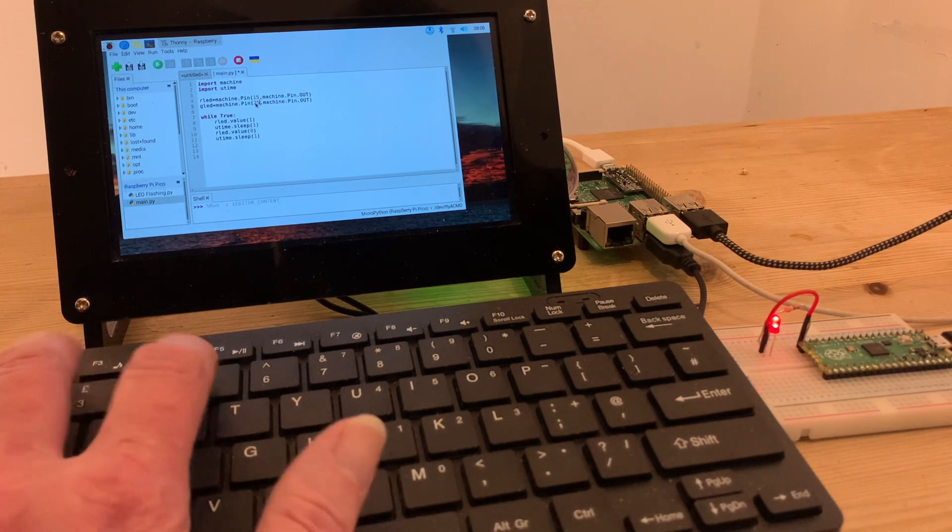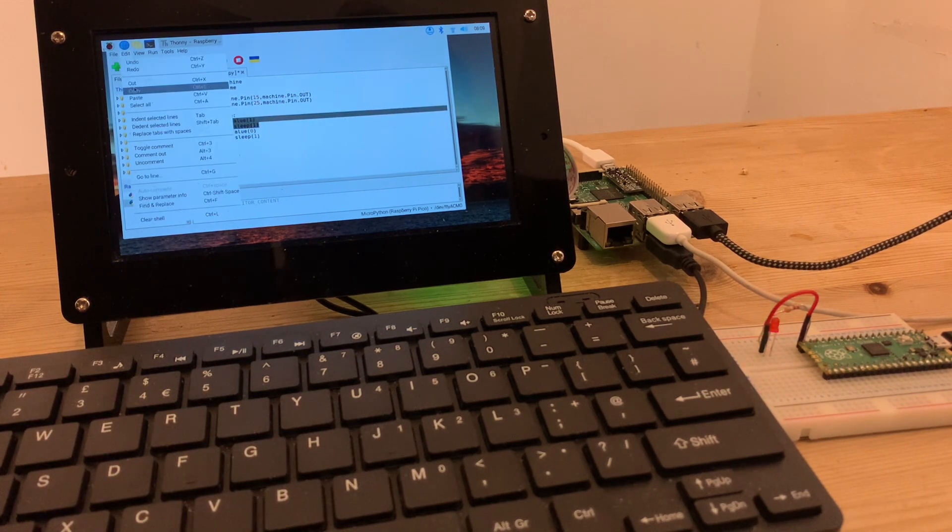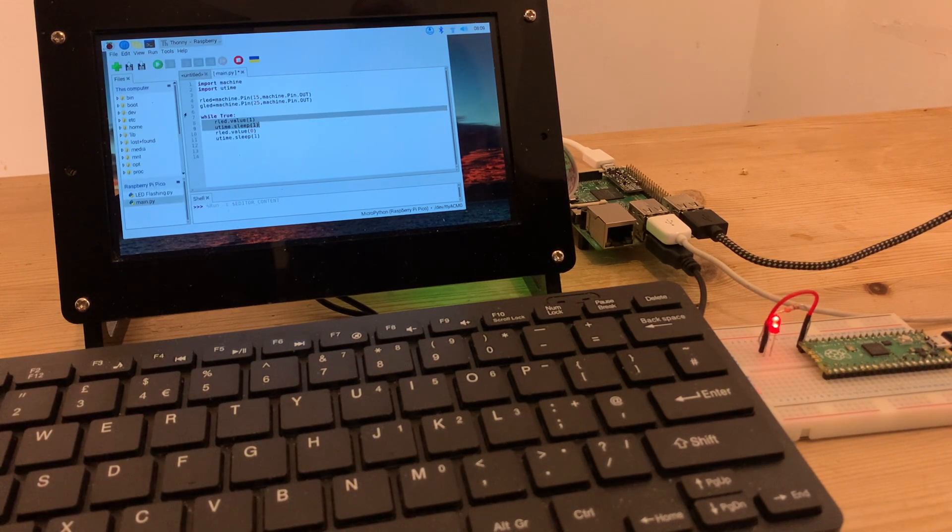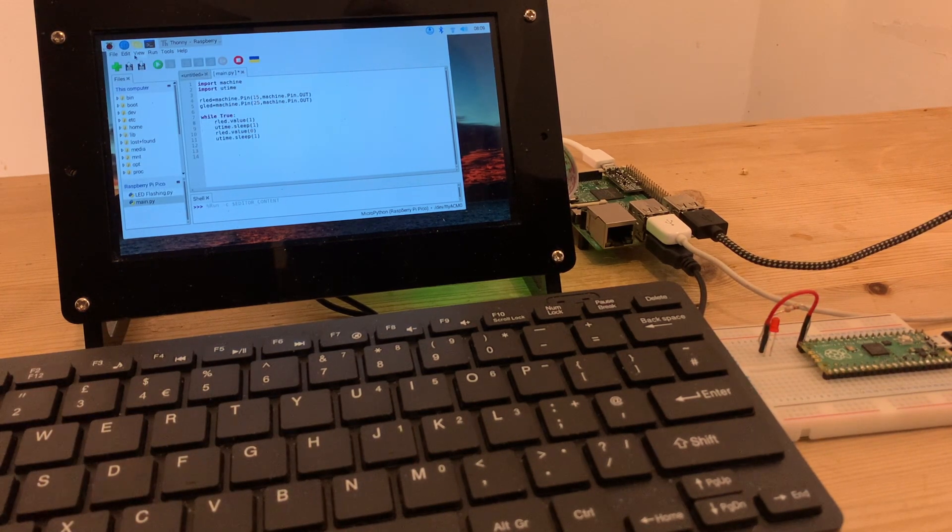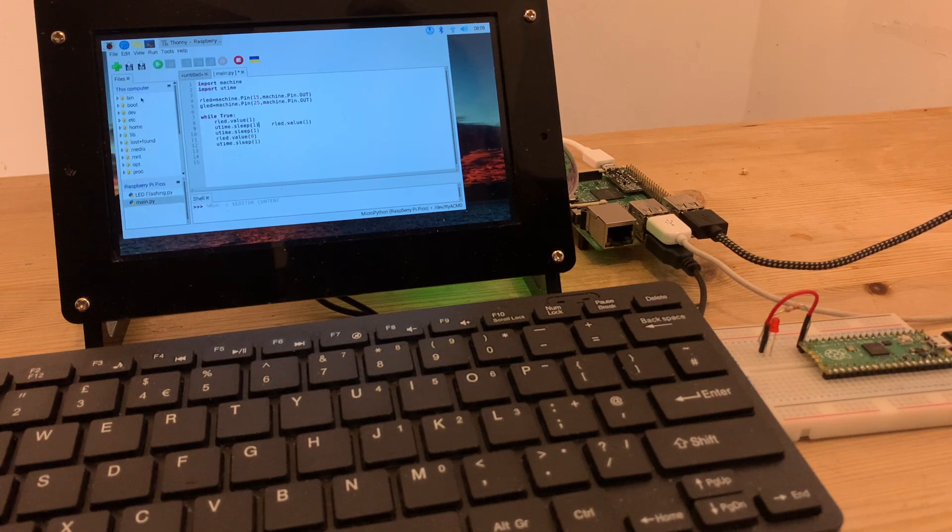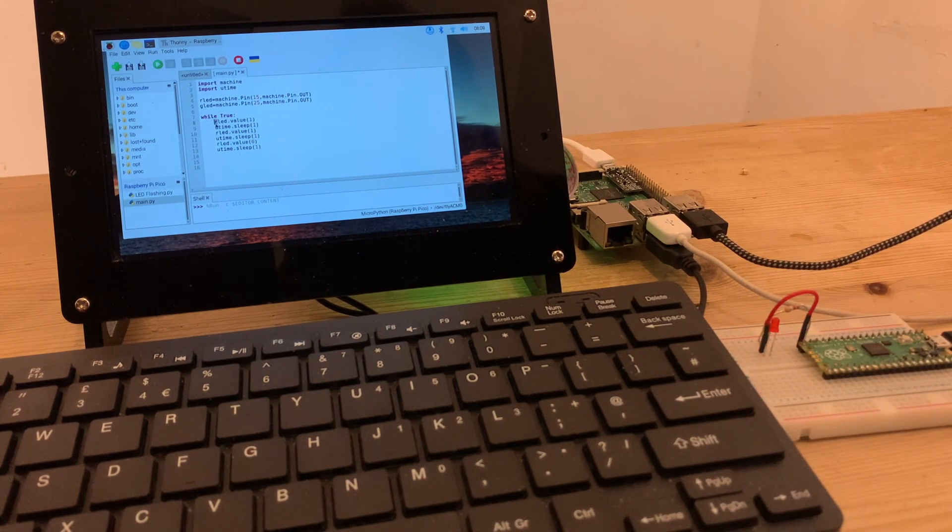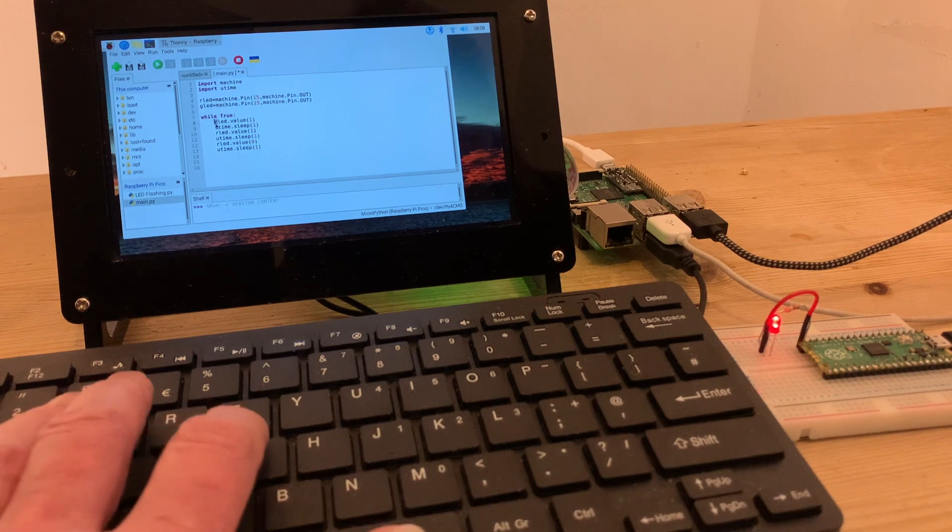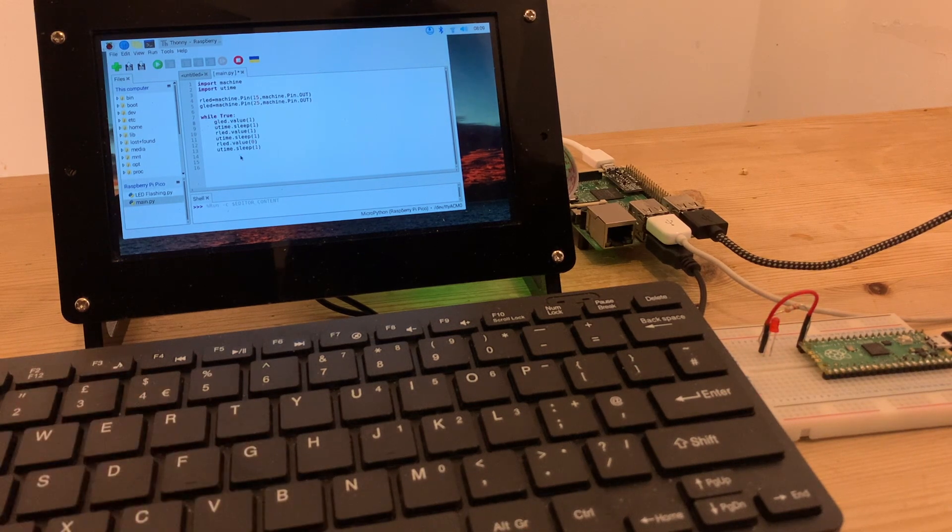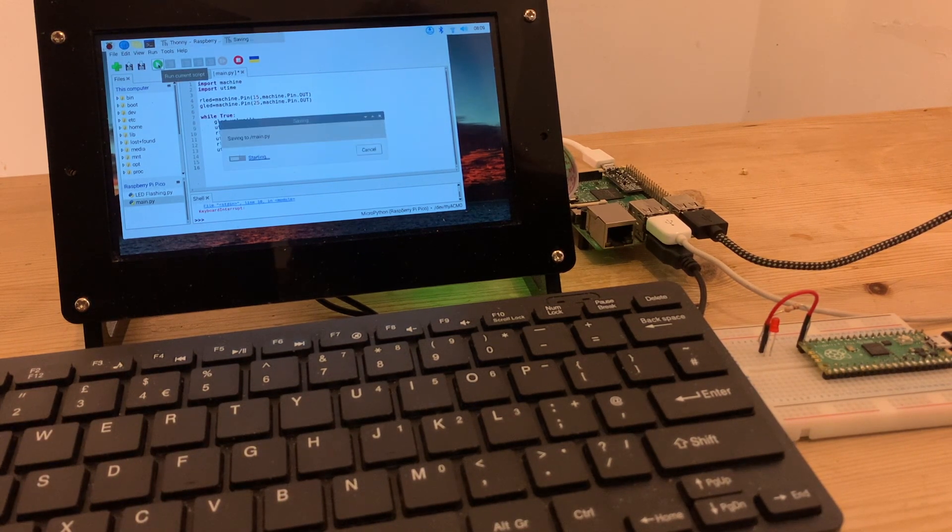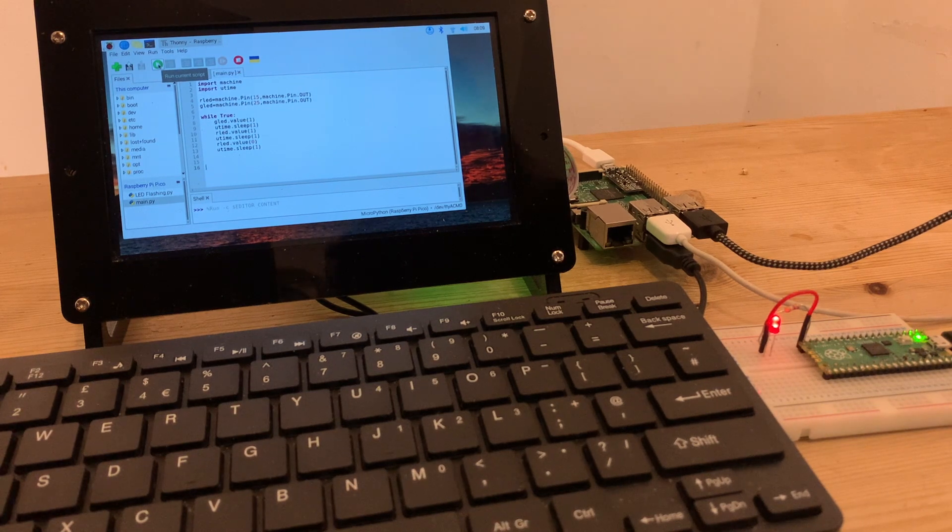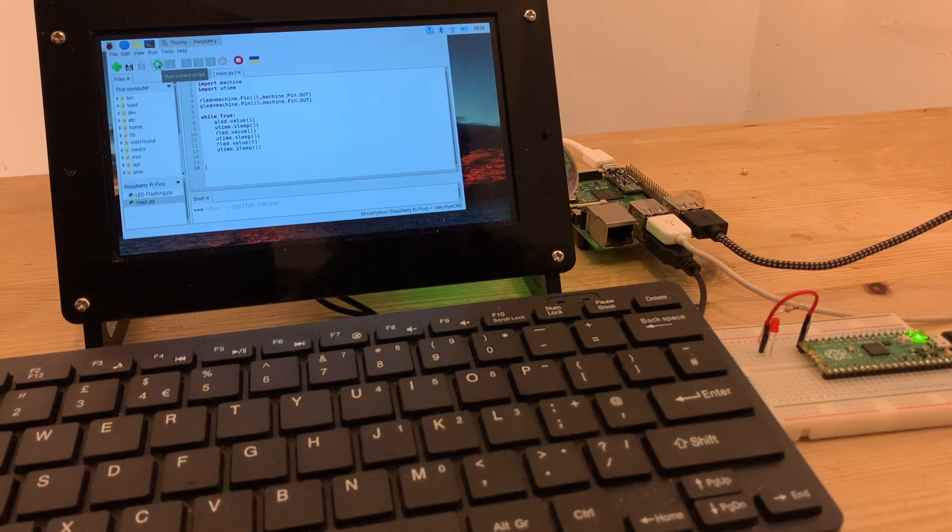In the same way, I can copy and paste what happens to the LED while the program's running. Again, changing the R to a G, and I just need the bit where the value is 1, because I want my LED on all the time. So when I run the program, I get a solid green and a flashing red LED.